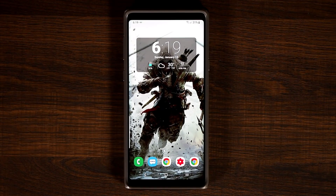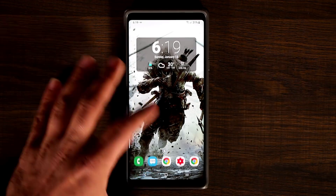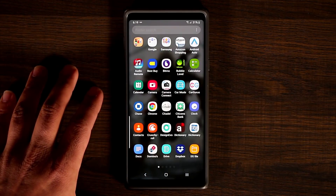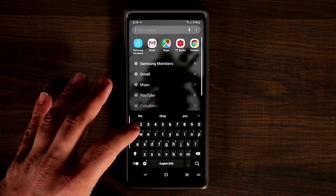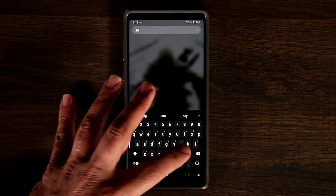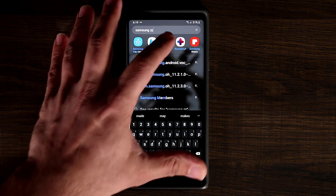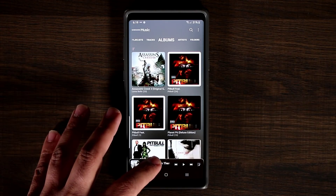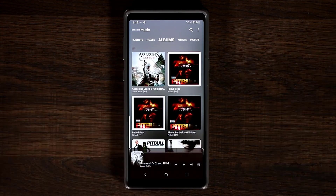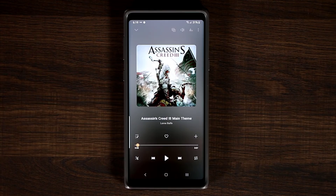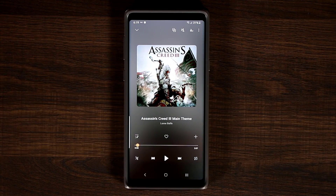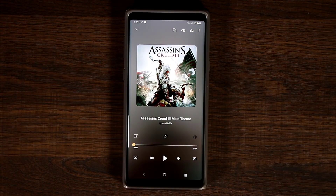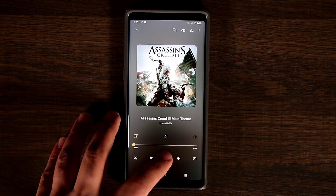What I'm going to do is launch my regular music application — you can launch any music application you want with this app. So let's launch Samsung Music right over here and start to play some actual music. Let's do the theme song from Assassin's Creed. You're not going to hear the music for copyright purposes, but let me tap on play.